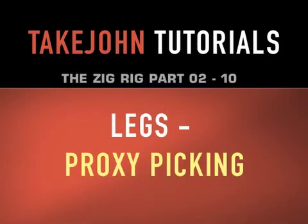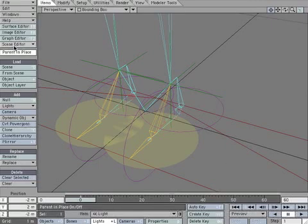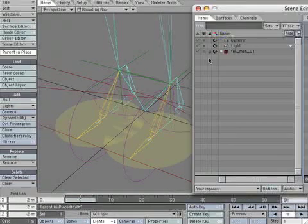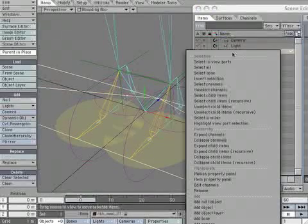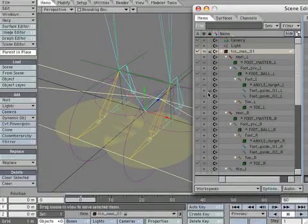Let's set up some proxy picking. We will get back to the item shapes we created for the foot nulls. Open the scene editor. Lock both foot guides to make it easier to select the overlapping bones.